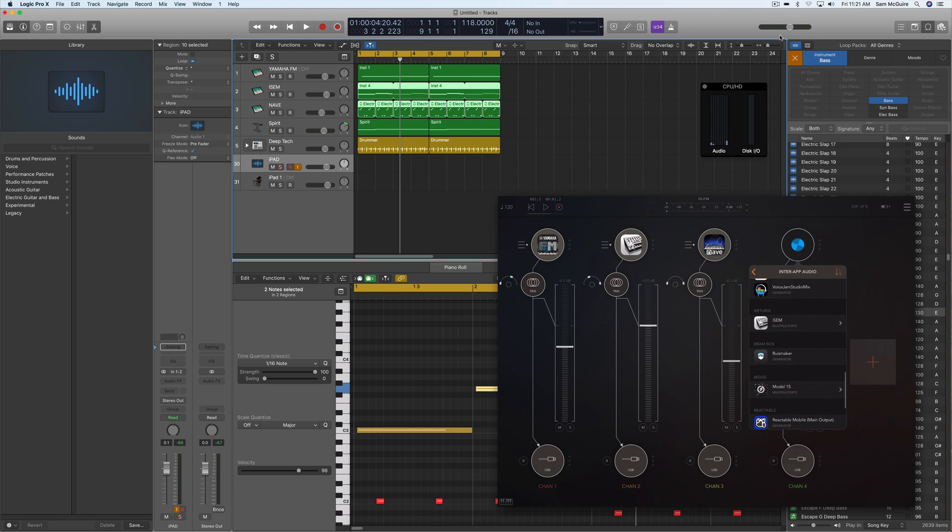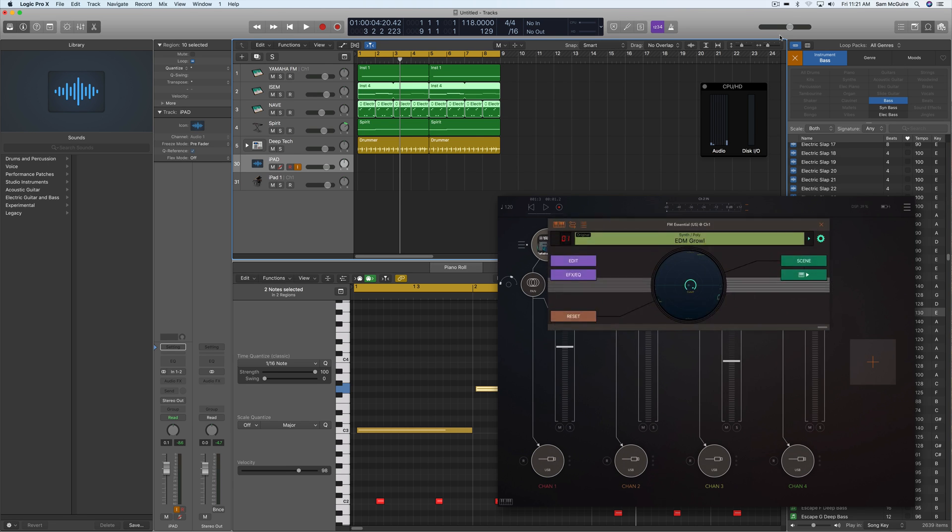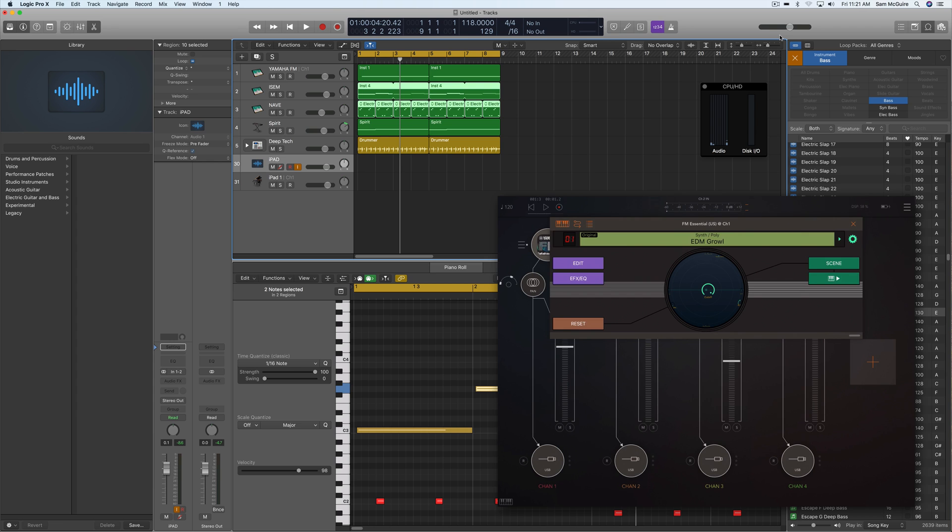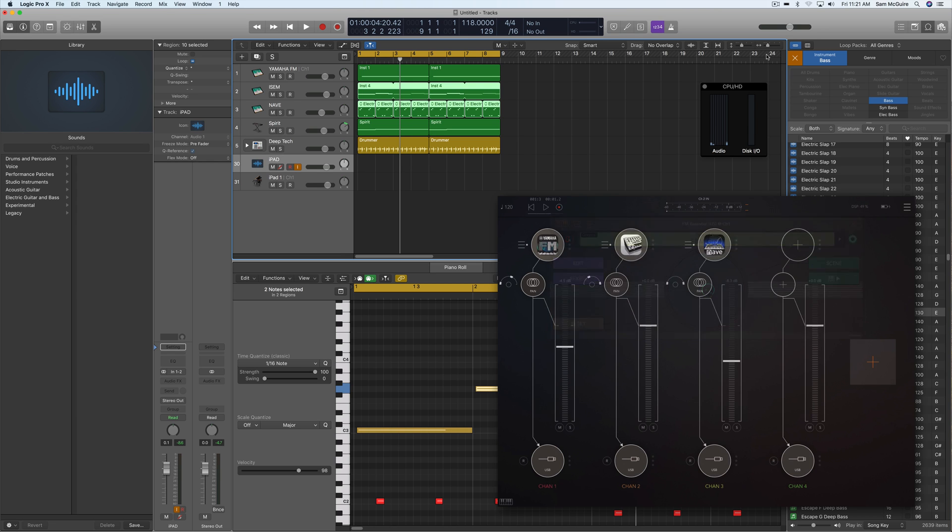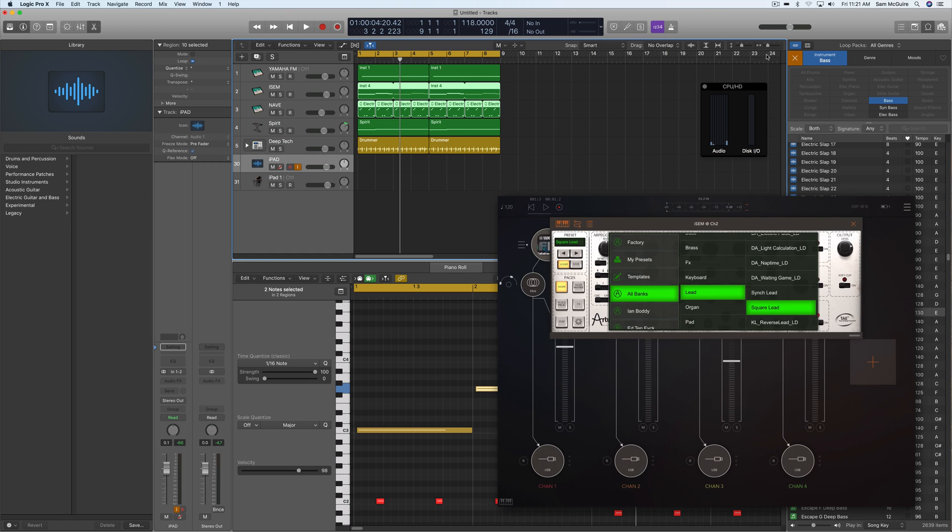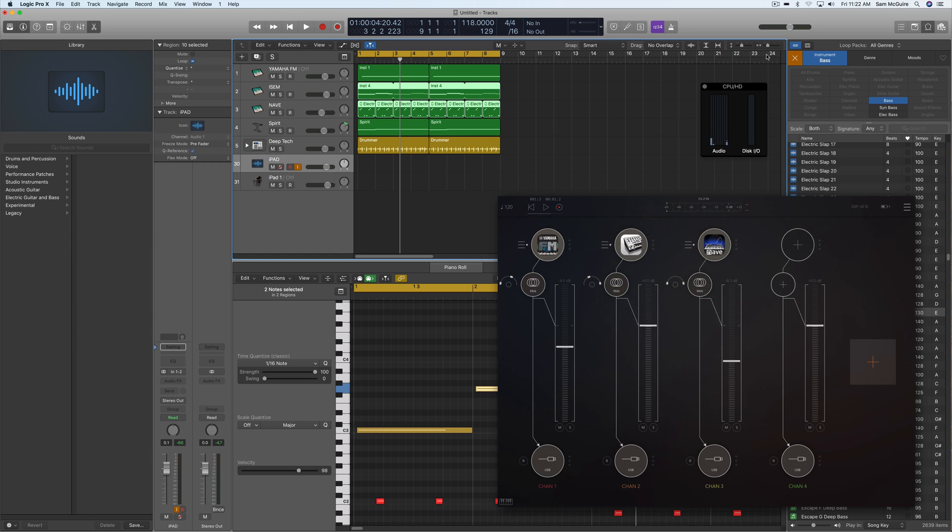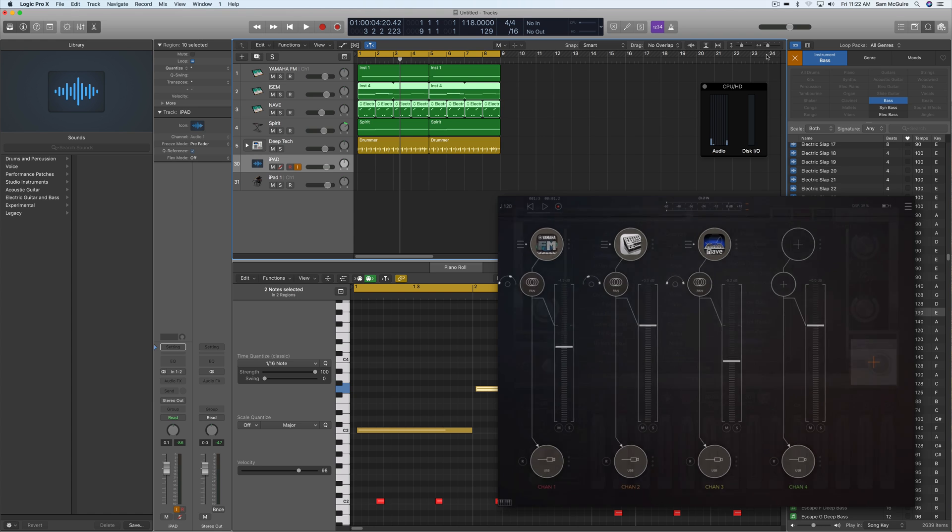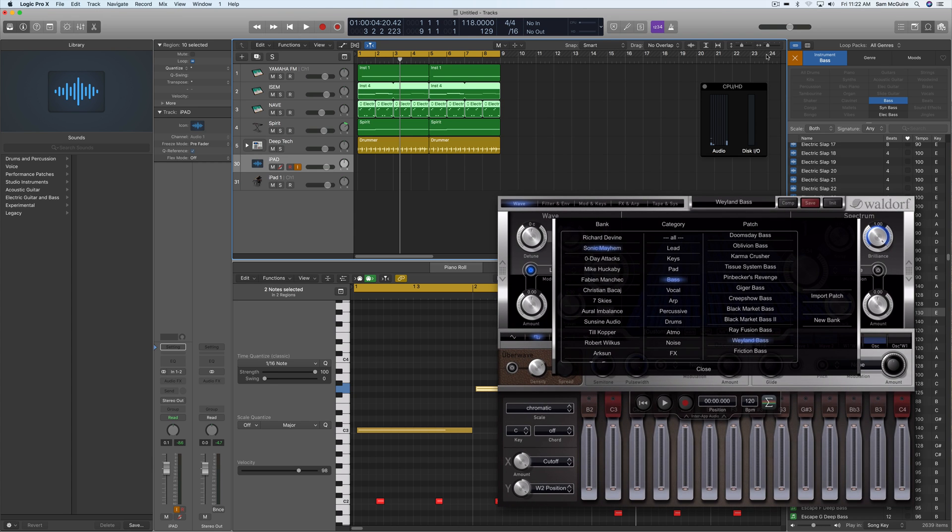I've got examples of both of these here. This one is one of the audio units, same with iSEM, but the Nave is actually an inter-app audio. So it loads up separately and just sends the audio out and the MIDI can go to it as well. It's both-way communication, but we can go back and forth.